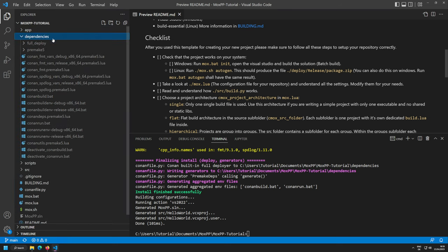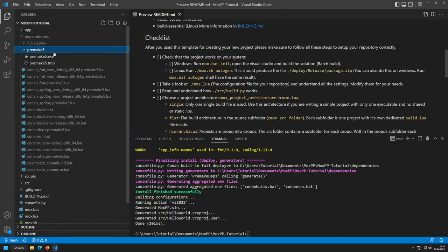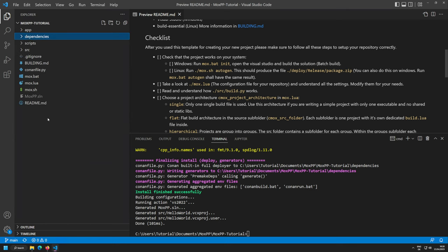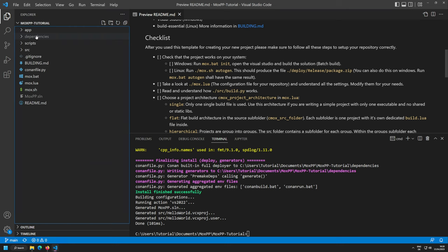Conan produces the dependencies folder — actually Premake5 also contributes to that — where we have the exe file and a temporary file that's never deleted but that's okay. We also have all the dependencies needed. If you're interested in how that works, I recommend my Conan 2.x tutorial. The Premake extension for Conan is also maintained by me.